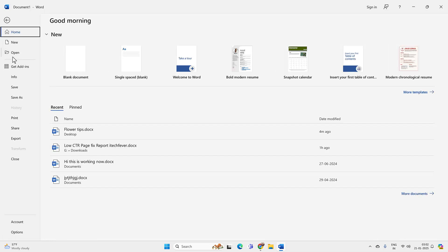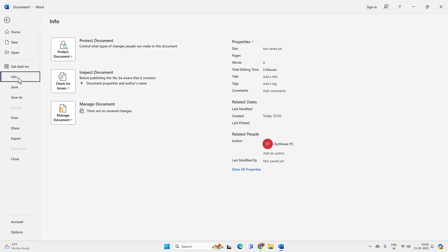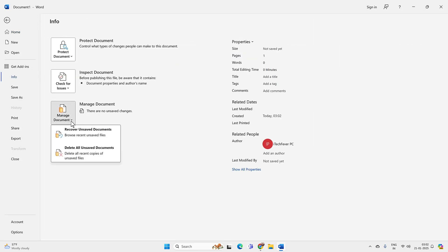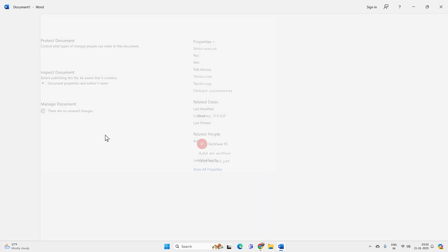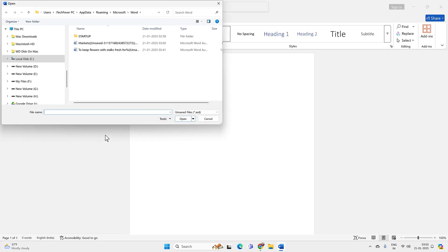Click on the Info option and here click on Manage Documents. Then you will get the option to recover unsaved documents. Click on it and now you will find all the unsaved Word documents.